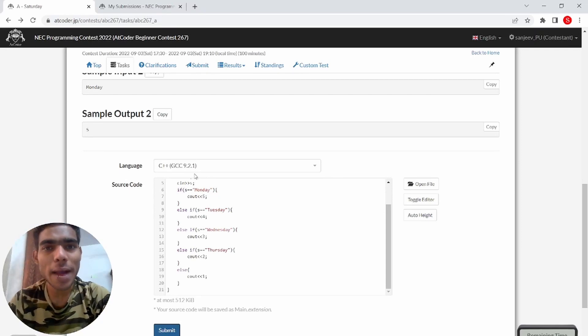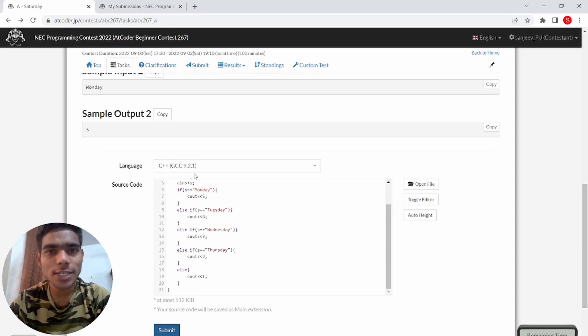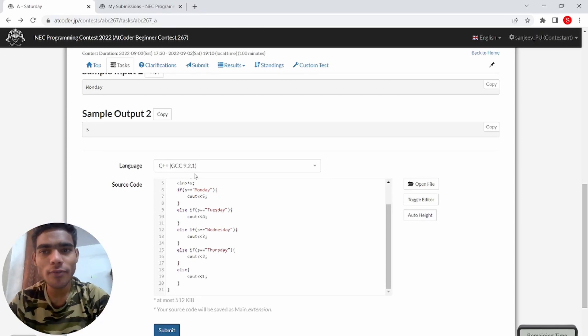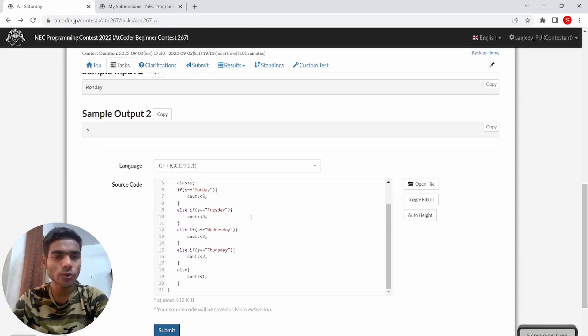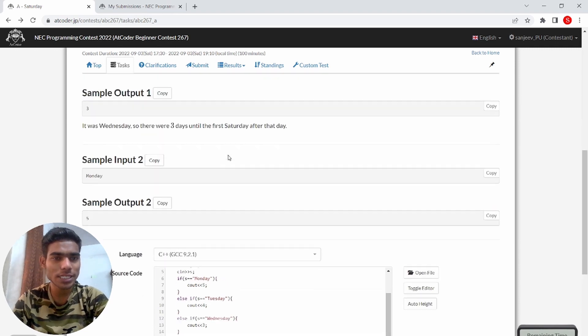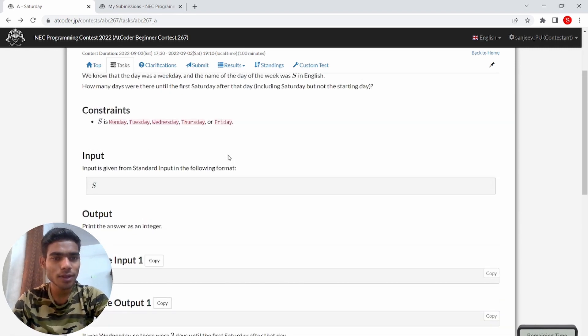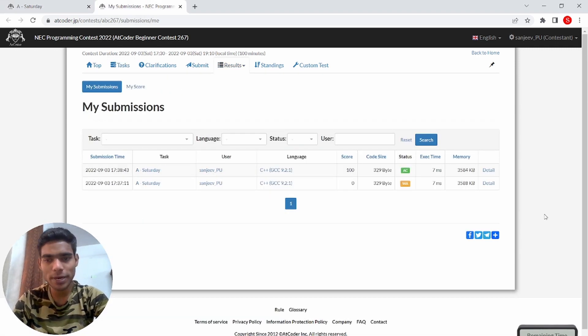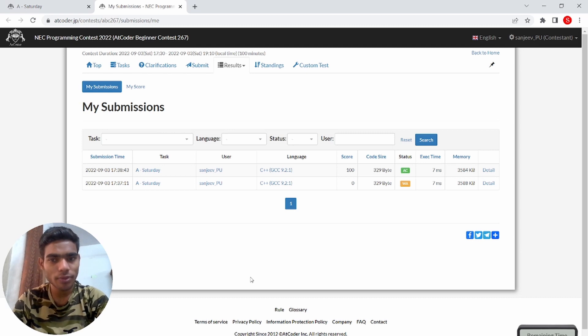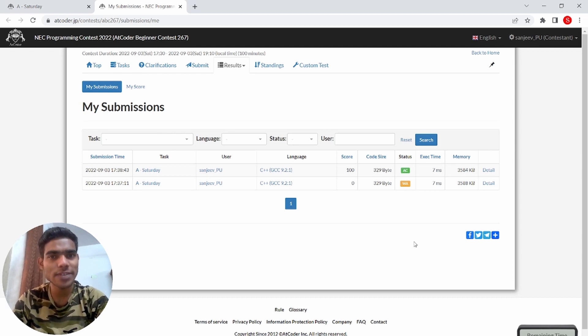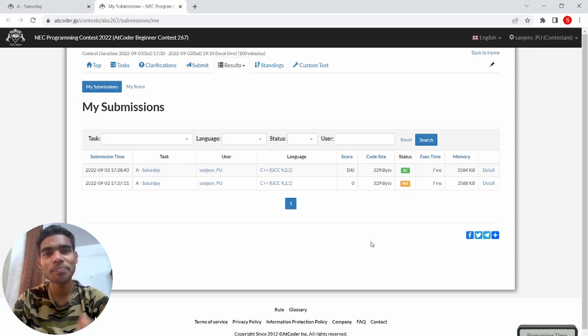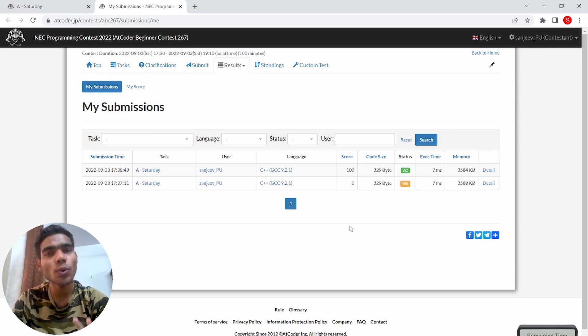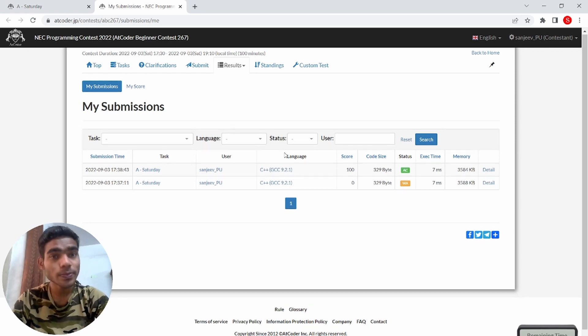Hello viewers, welcome back to our channel. This is Sanjeev from CodeLove and today we are going to solve this question. You can see that my code is successfully accepted and this code is very much easy. The wrong thing is that I am making a mistake in Thursday spelling, otherwise the code is very easy.